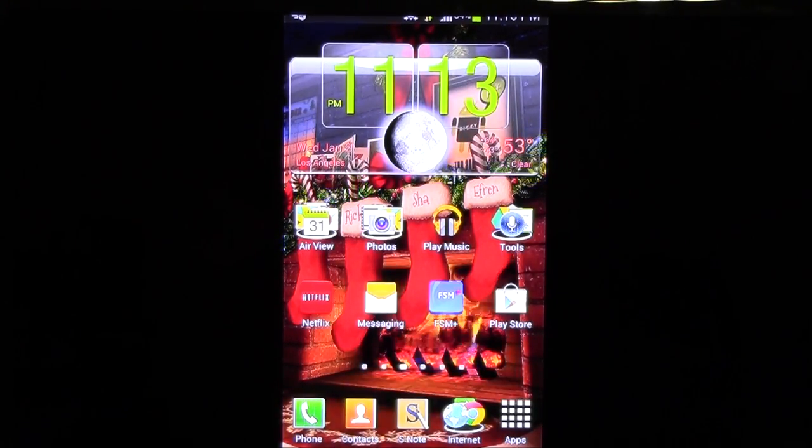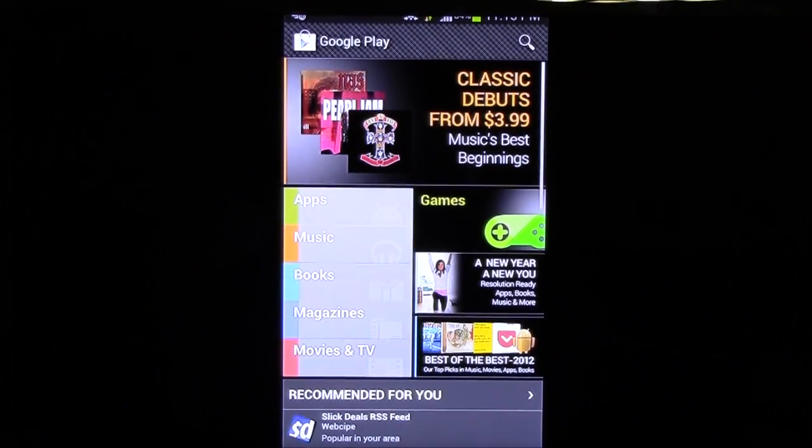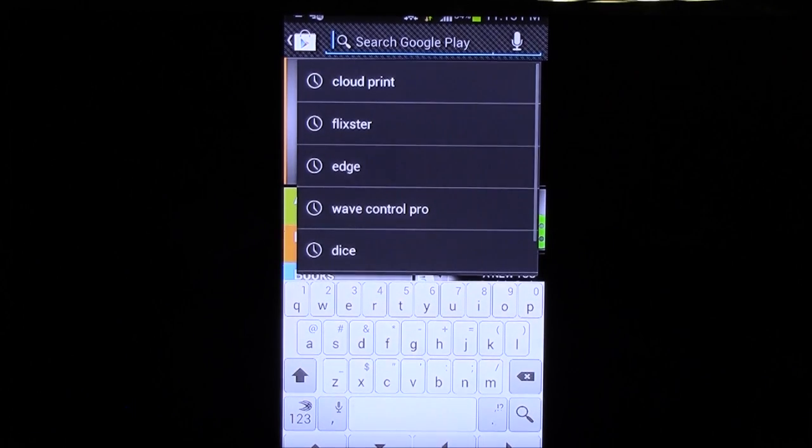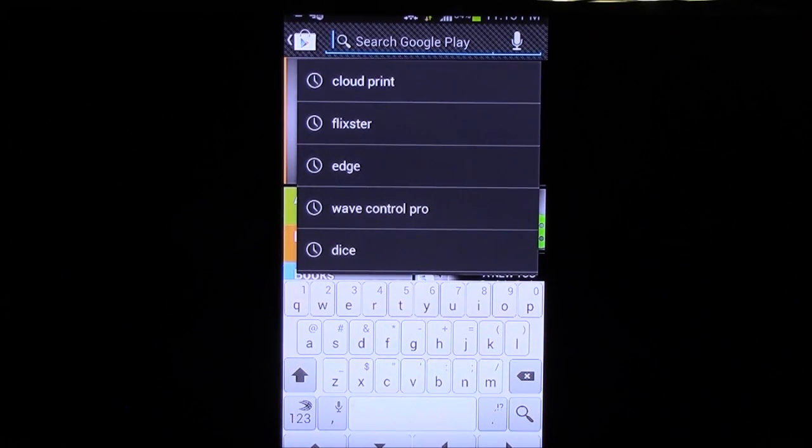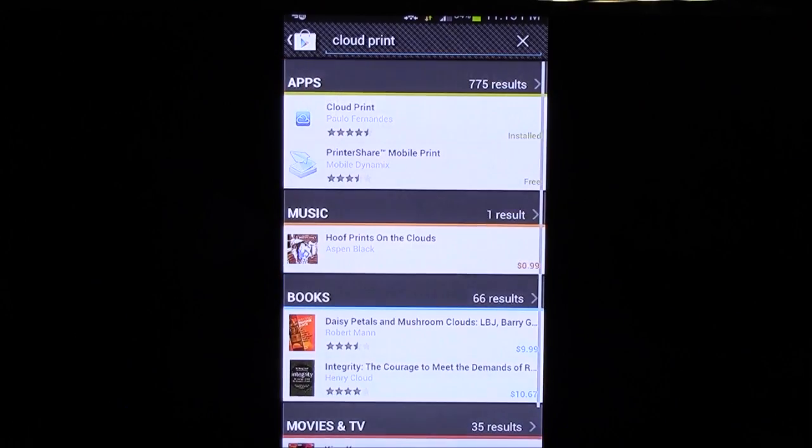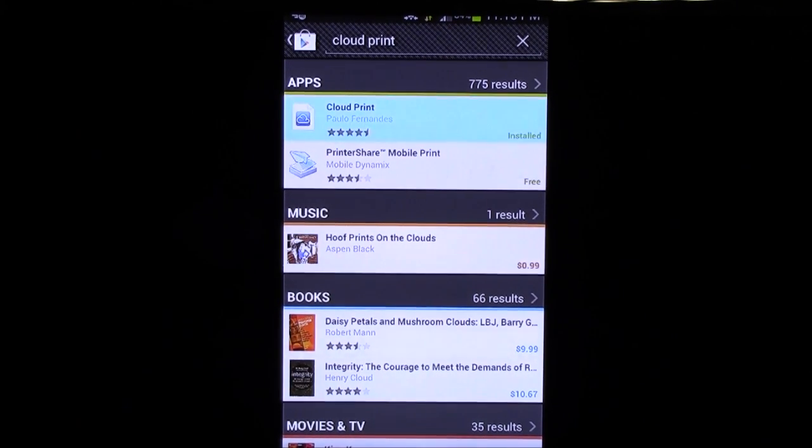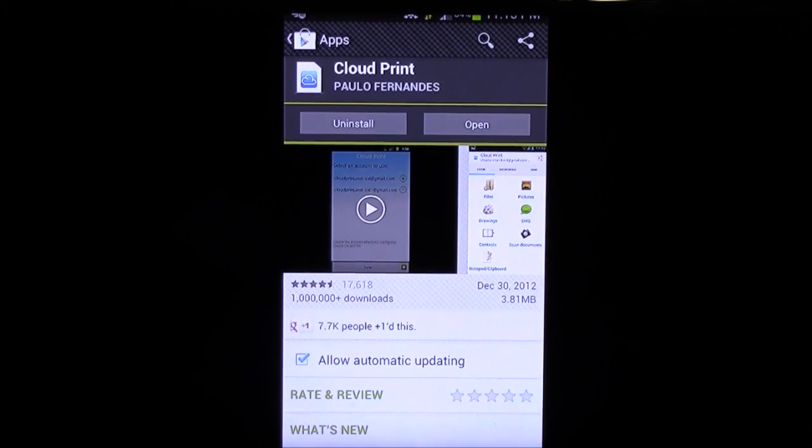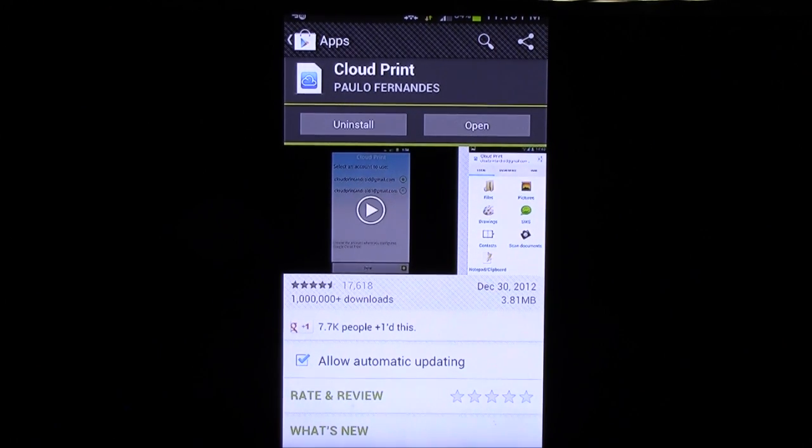So, first thing we're going to do is go to the Play Store. And we're going to search. And we're going to type in Cloud Print. And this will be the first app that comes up.